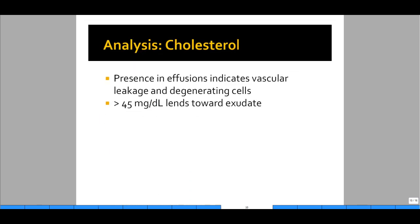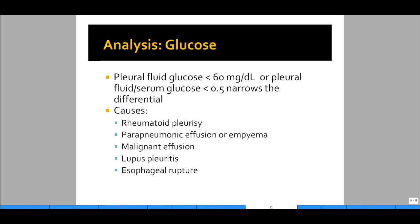Cholesterol is present in effusions and indicates vascular leakage and degenerating cells. If greater than 45 mg/dL, this points toward an exudate. A chylothorax will show a white-colored pleural effusion grossly. Regarding glucose: pleural fluid glucose less than 60, or pleural fluid to serum glucose ratio less than 0.5, narrows the differential to five diagnoses: (1) rheumatoid pleurisy, (2) parapneumonic effusion or empyema, (3) malignant pleural effusion, (4) lupus pleuritis, and (5) esophageal rupture.